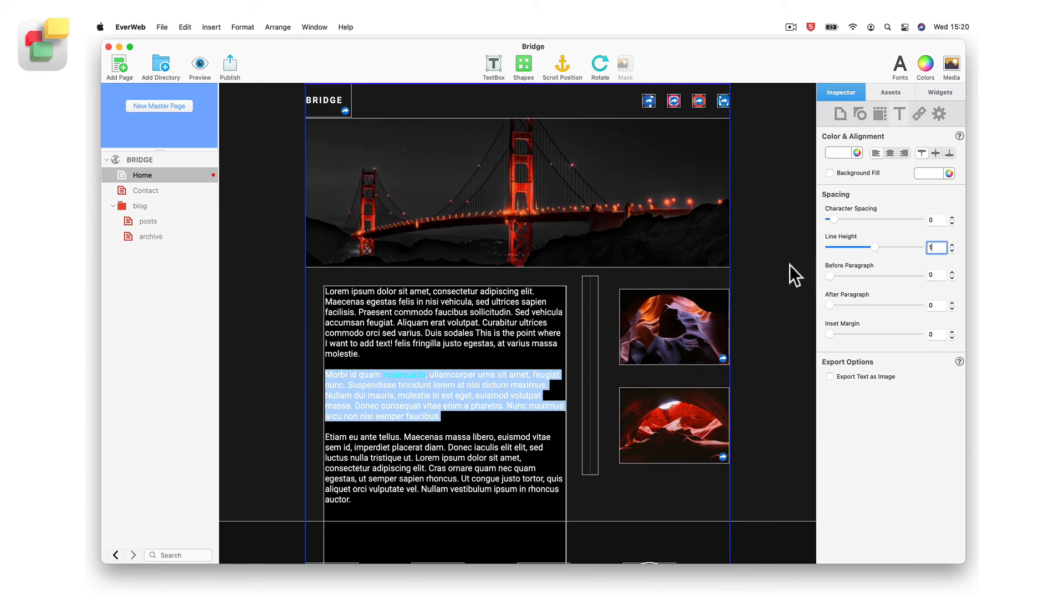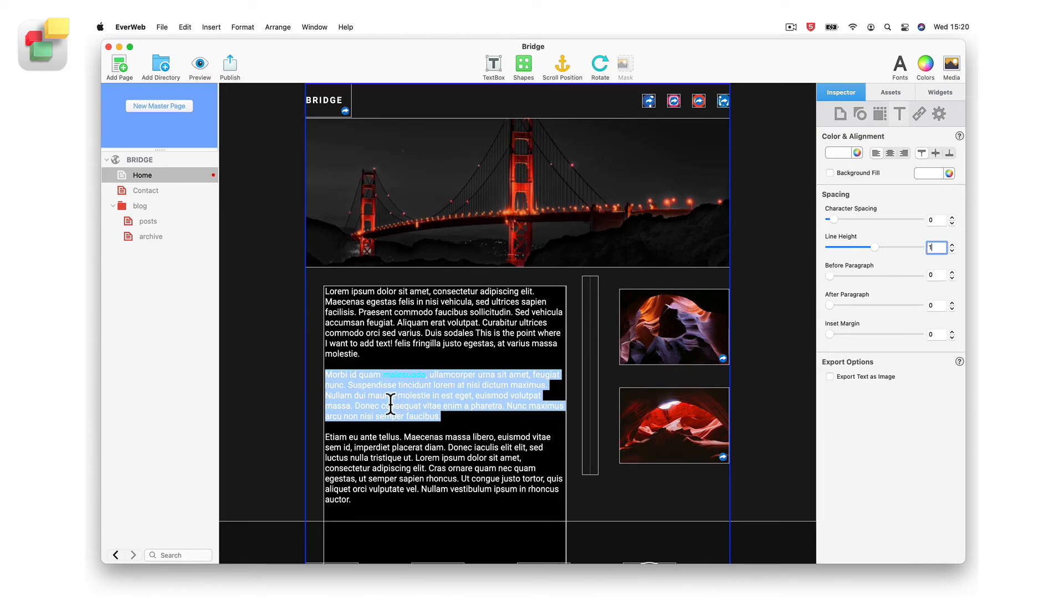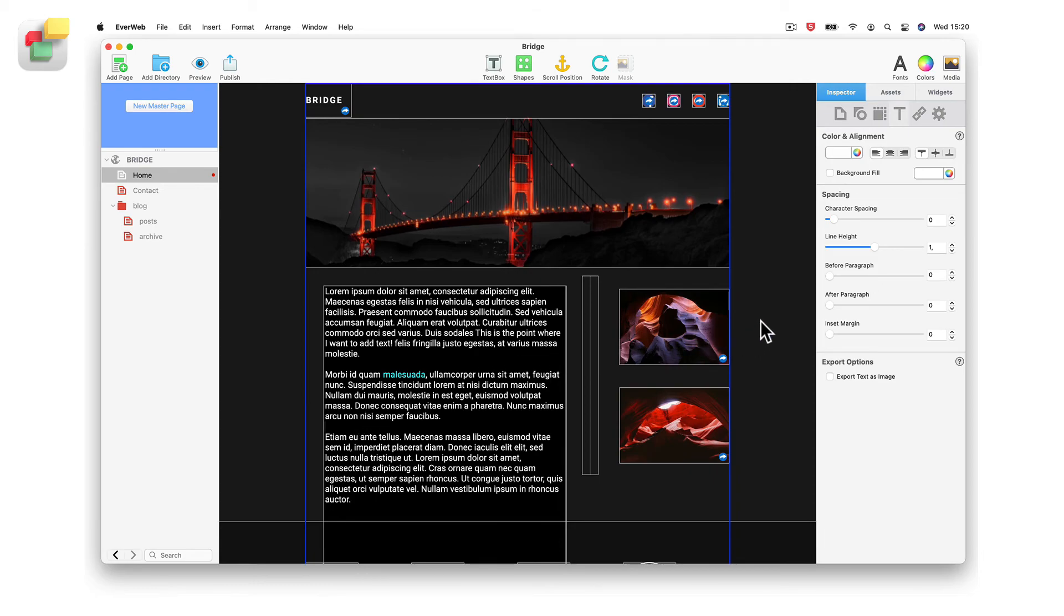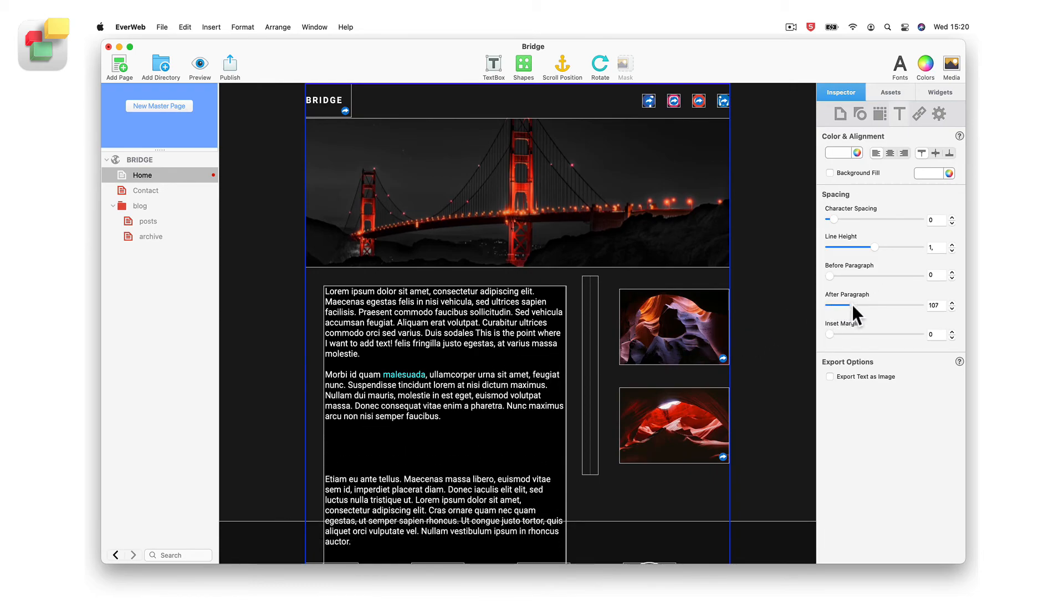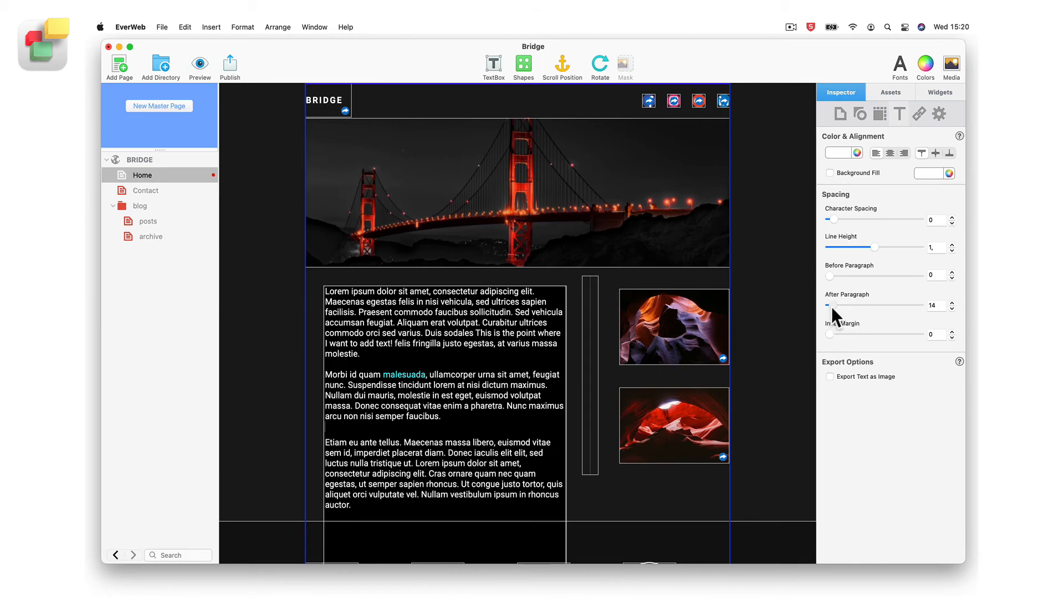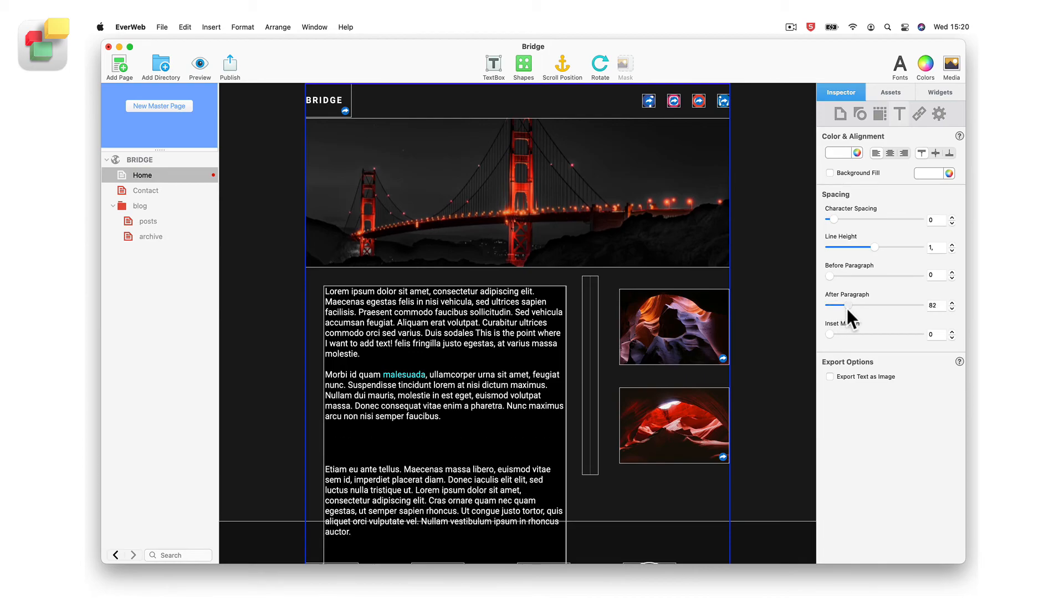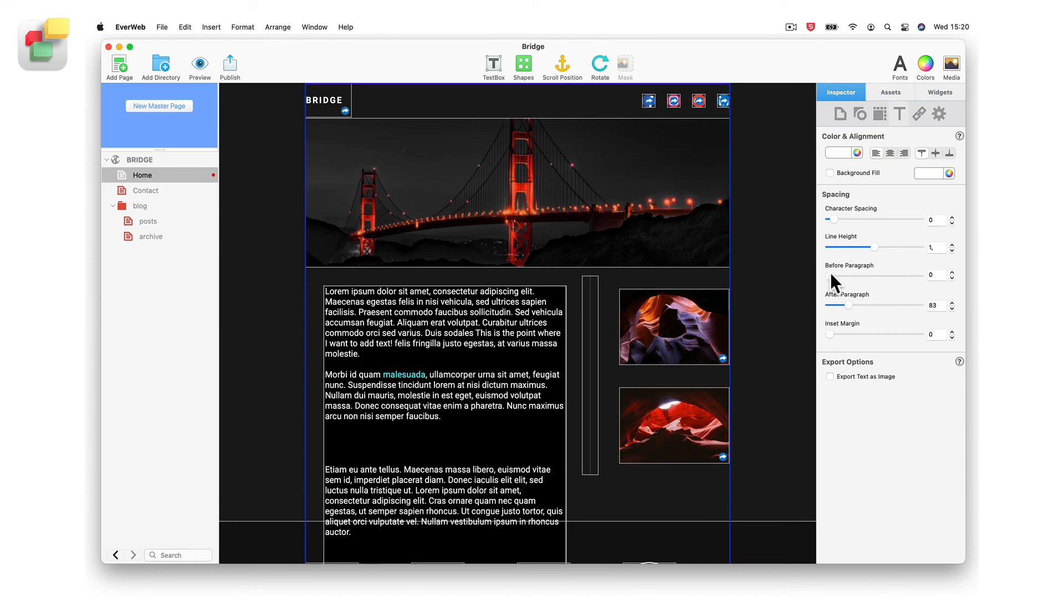For example, if you want to have a larger gap between two paragraphs, you can either click after the paragraph and then increase the after paragraph value, or you can click before the paragraph and then increase the before paragraph value.